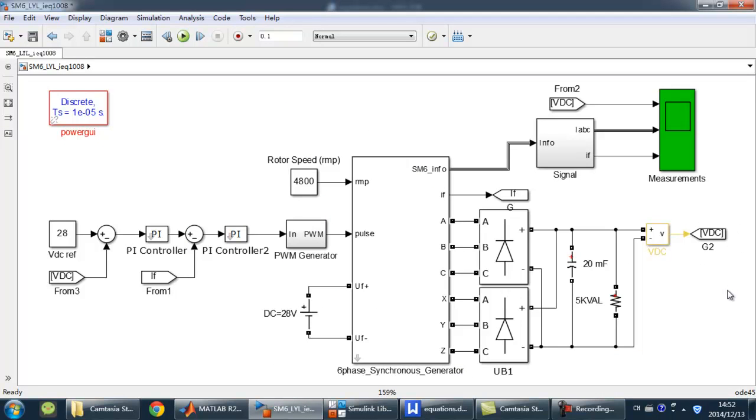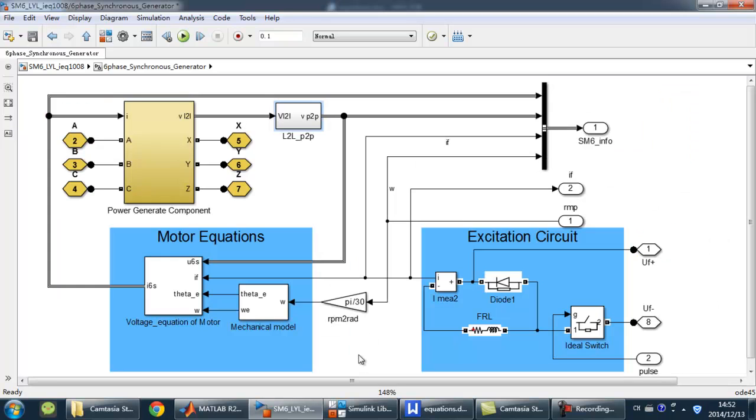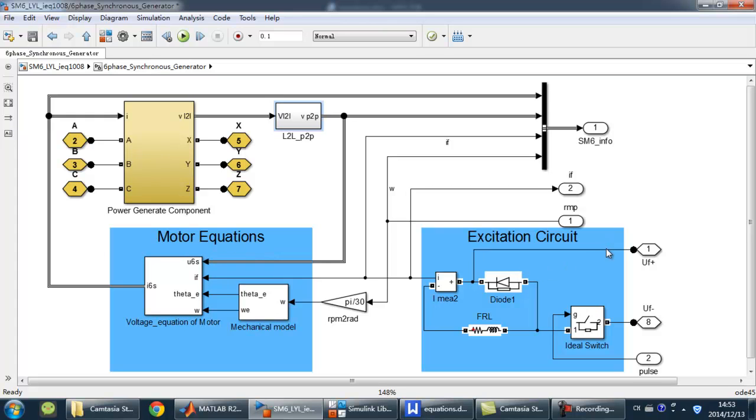As we see, the biggest block in the middle is the 6-phase generator. Look under the mask. The generator model consists of a power generator component, the motor equations, and the excitation circuit.